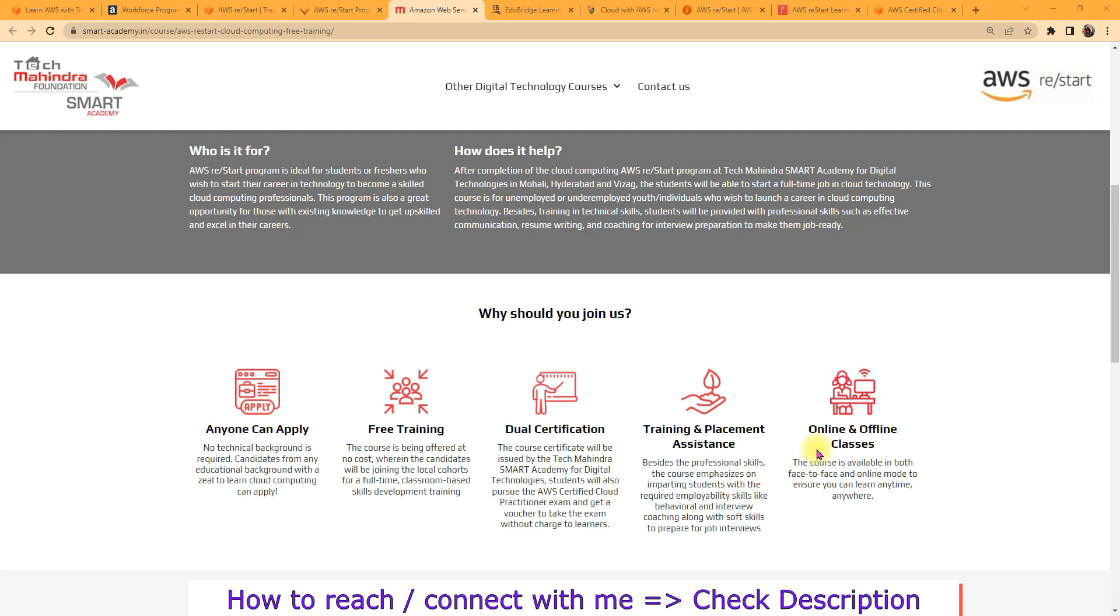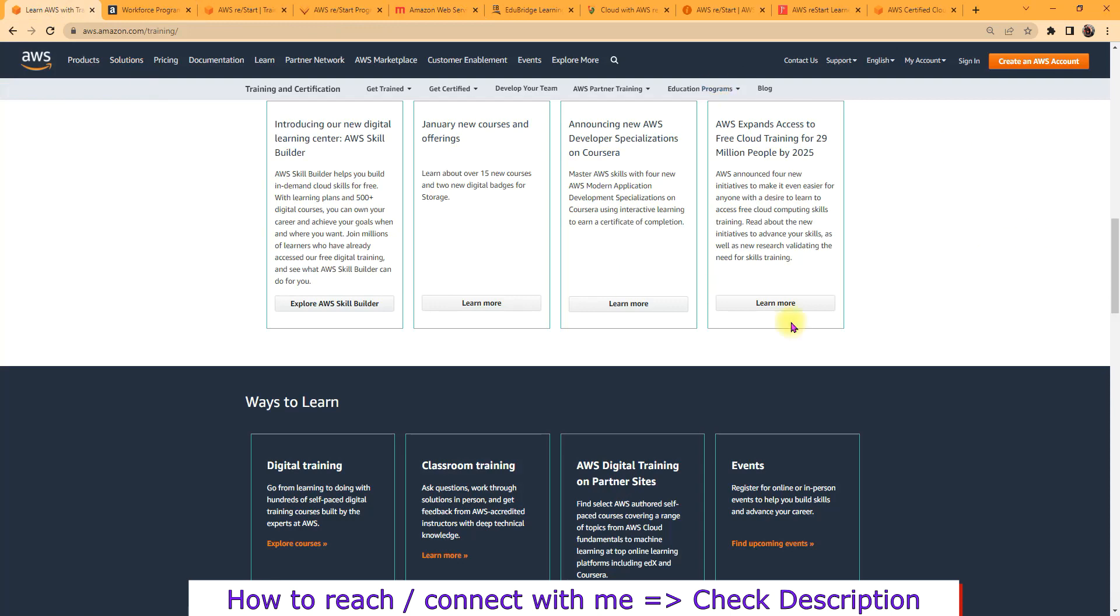And this is, you have the opportunity to attend this training online or offline, but you need to make sure that you are available for 12 weeks full-time, Monday to Friday.